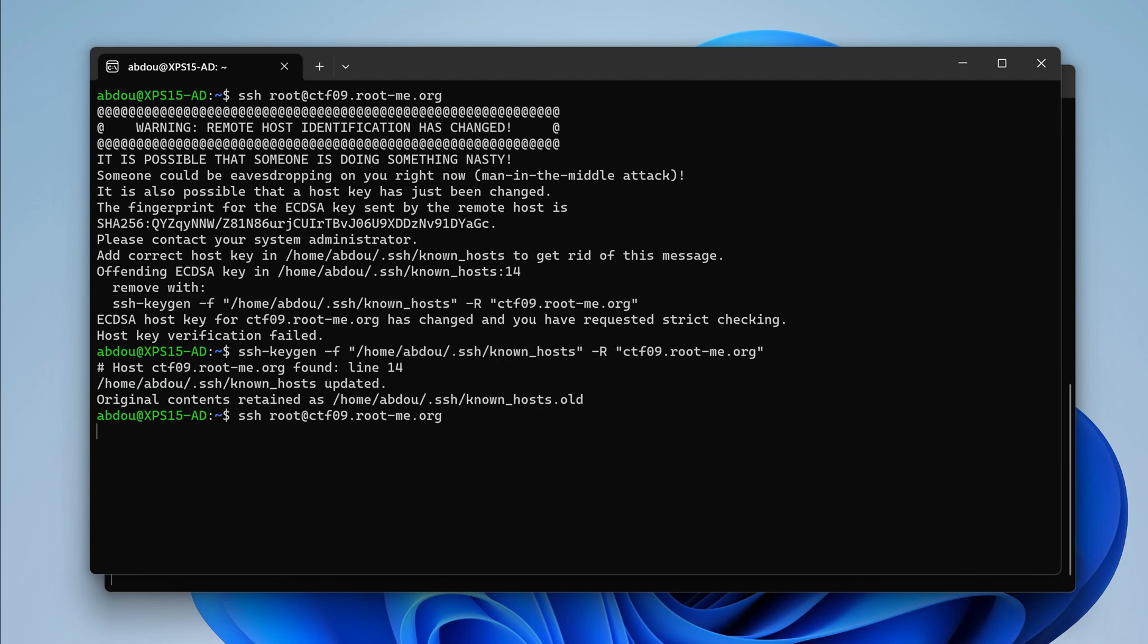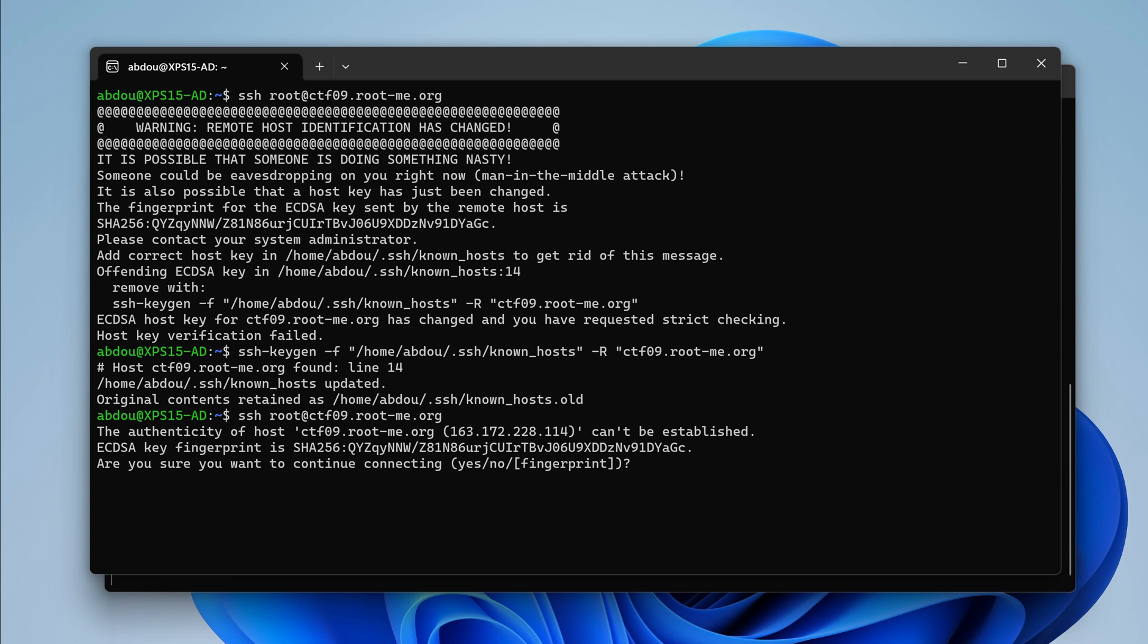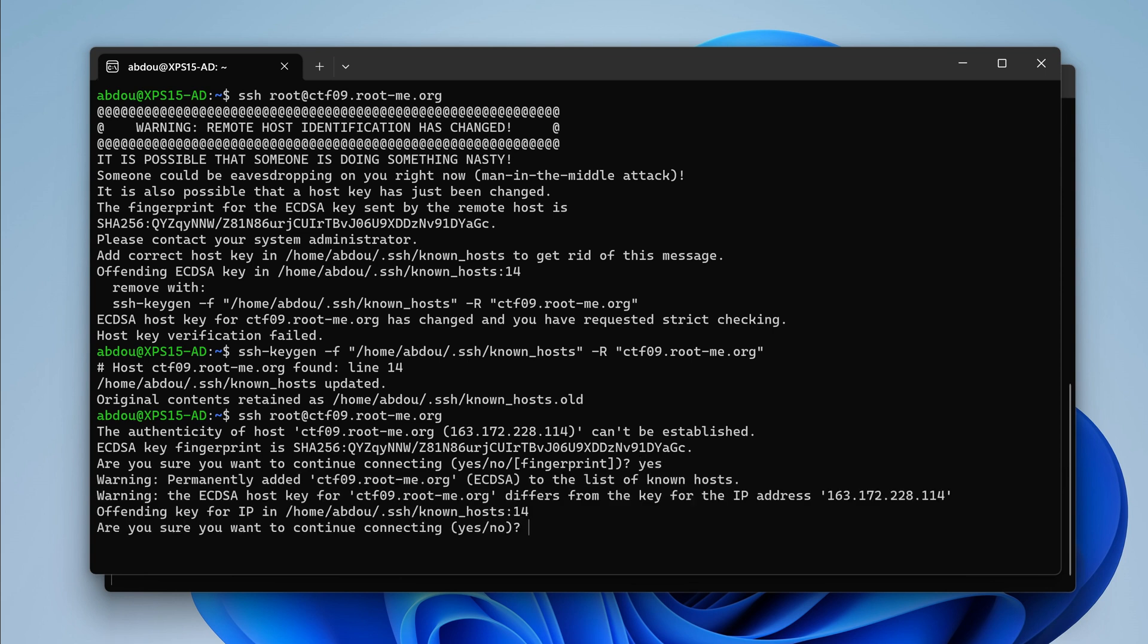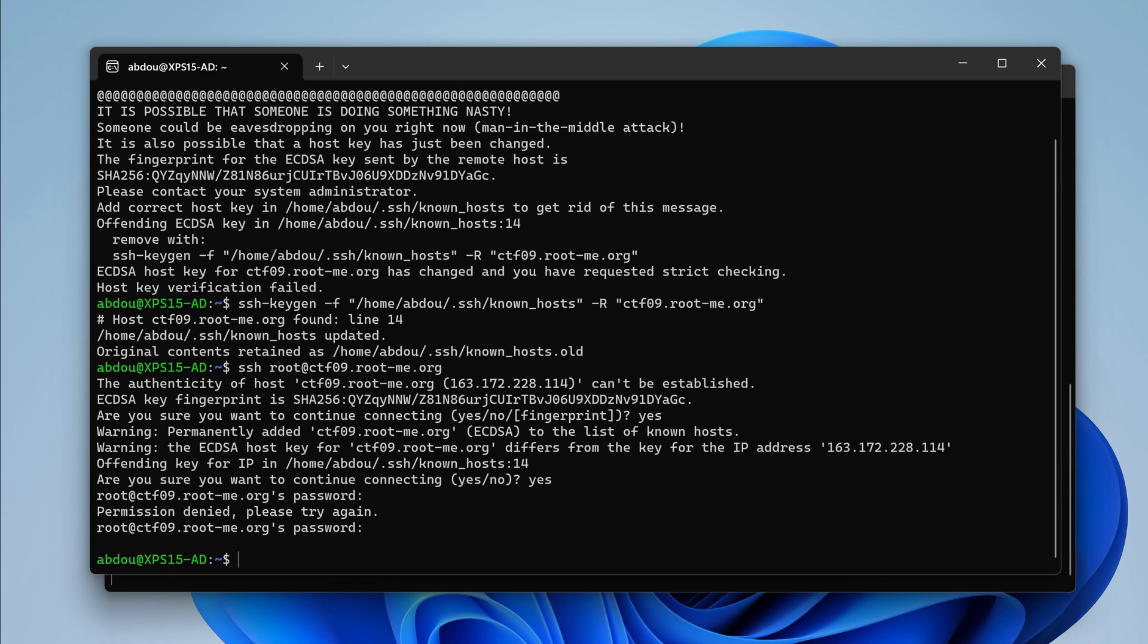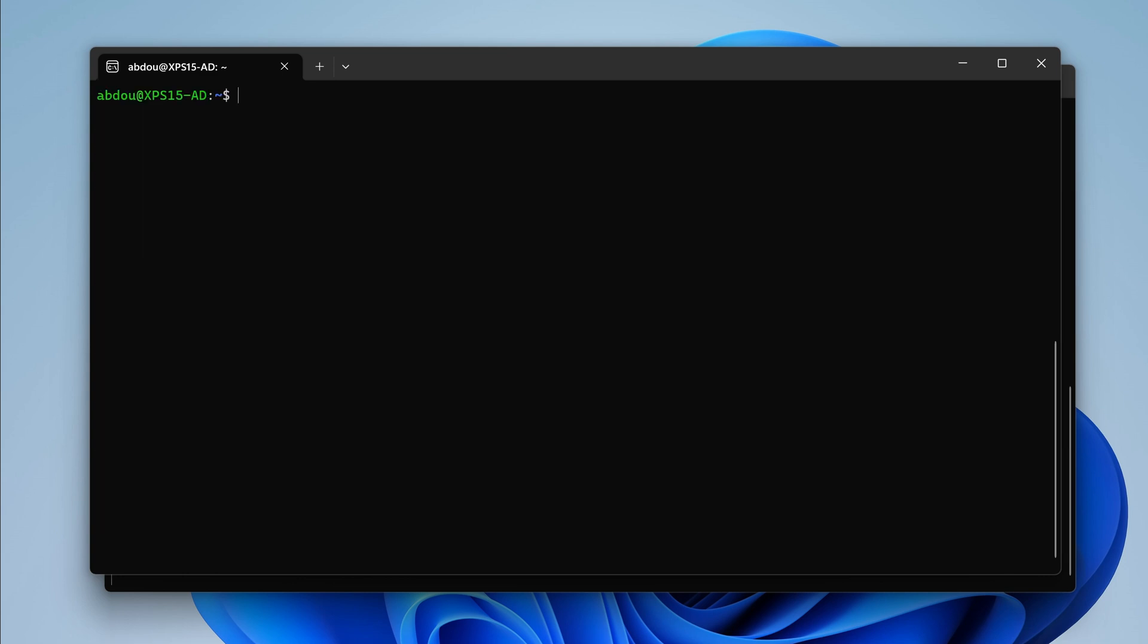Because I've been using ctf09 for other challenges, it's asking me to remove the key. So let's retry and yes, we get a prompt. Let's use just a dummy password to verify that the service is running. Yes, it's accepting passwords. So we will leave that for now.